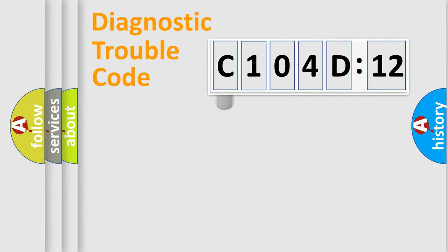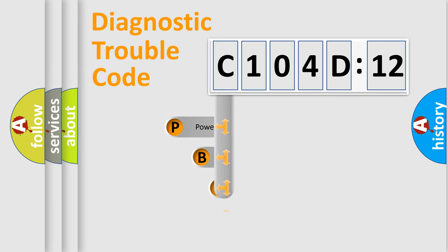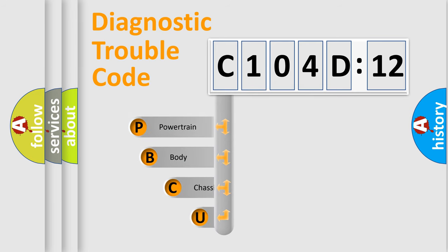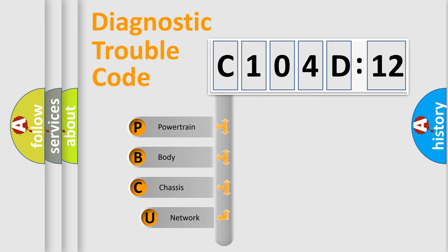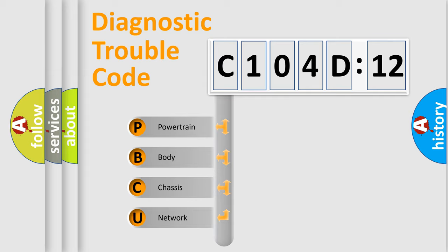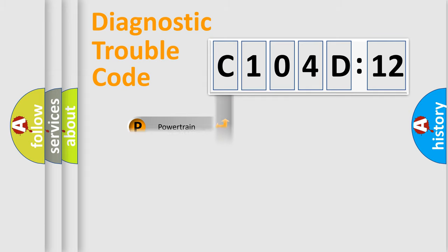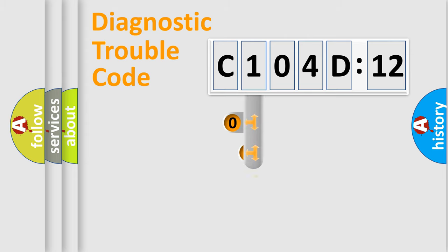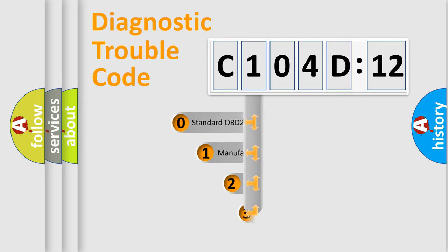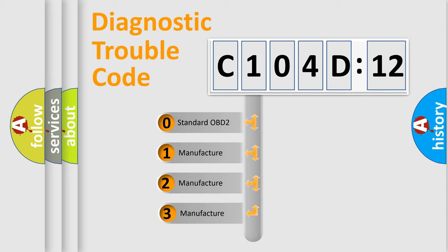First, let's look at the history of diagnostic fault code composition according to the OBD2 protocol, which is unified for all automakers since 2000. We divide the electric system of automobiles into four basic units: Powertrain, Body, Chassis, and Network. This distribution is defined in the first character code.